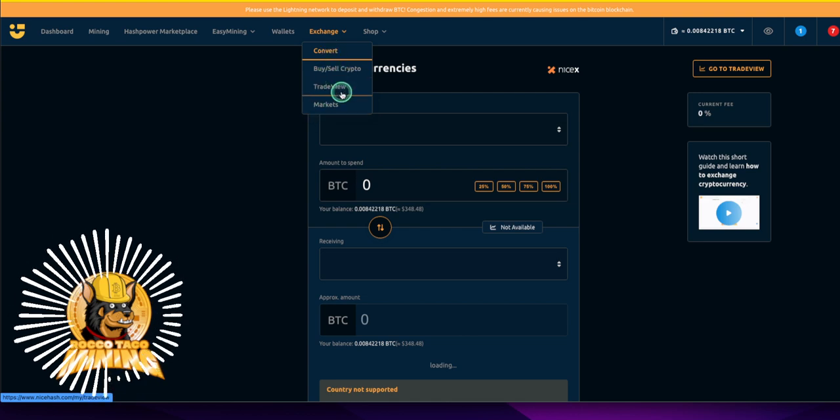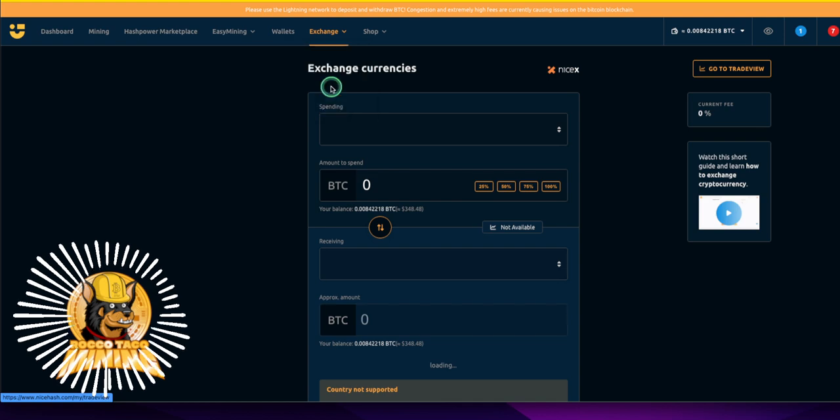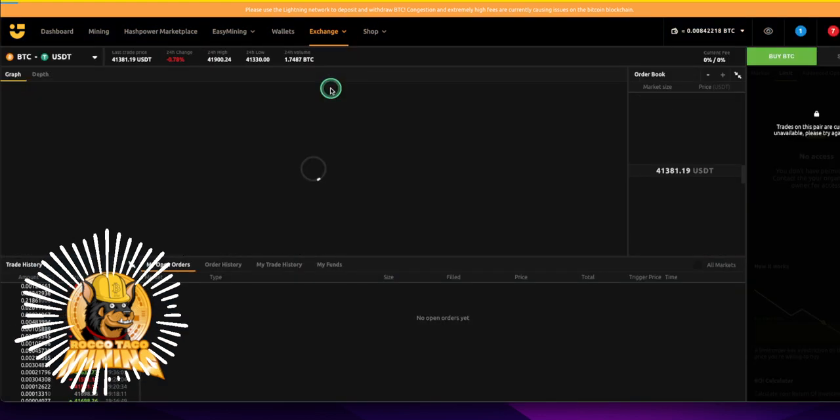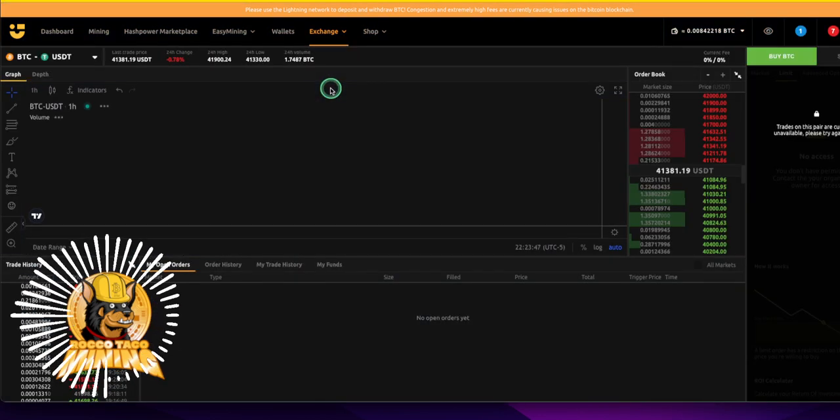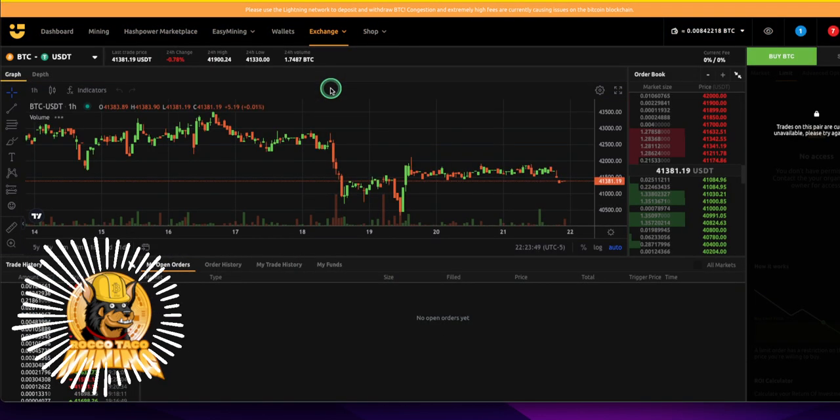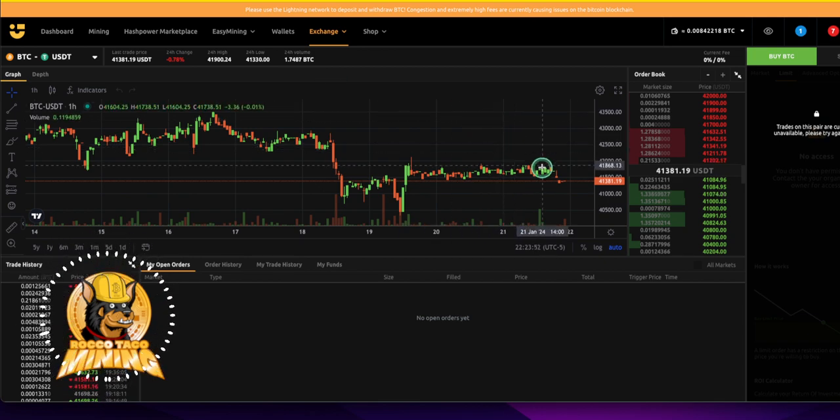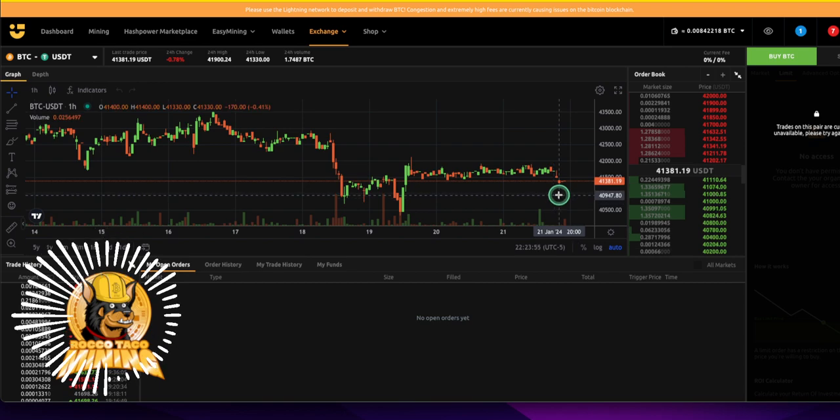Let's see, we can buy, sell crypto trade view and markets. So let's look at the trade view. This is kind of cool. This is just the trading view app, which shows the current prices, the order book to buy and sells as well.